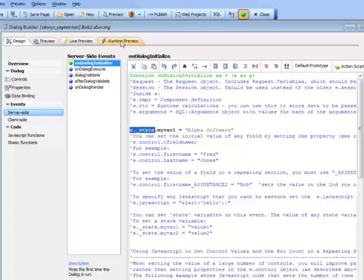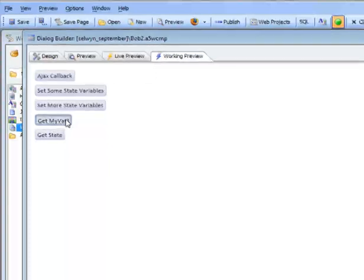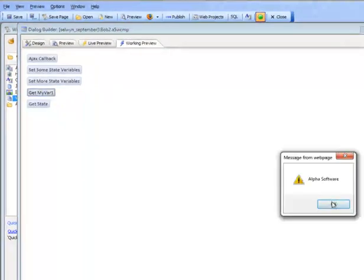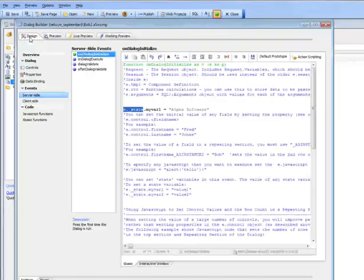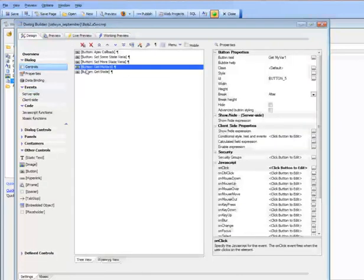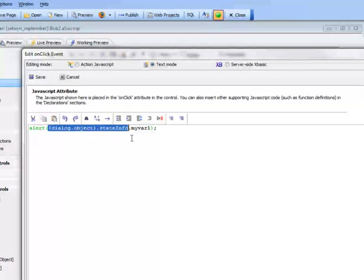Let's go ahead and run it. We're going to click a button that uses JavaScript to read the value of this variable. We click the button and you can see we can read it — this button is executing JavaScript, reading the value of a variable that was set on the server side. Looking at the code behind 'get myval1', you can see it's reading the value of myval1 from the special object called state information.